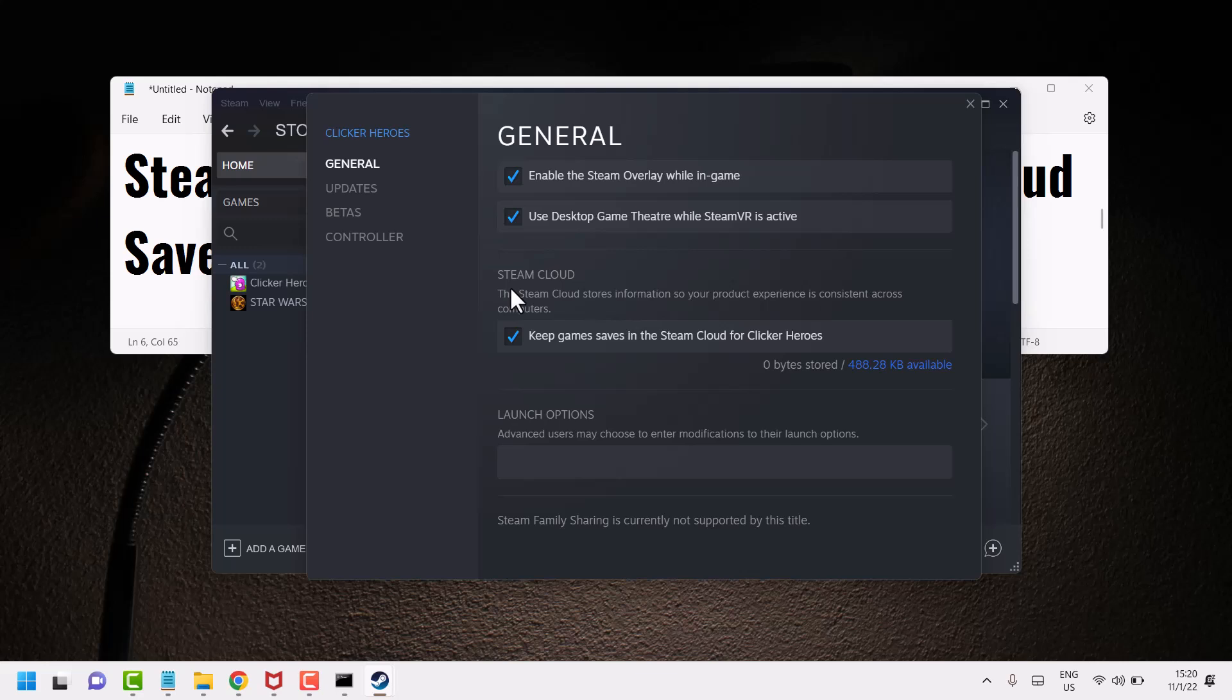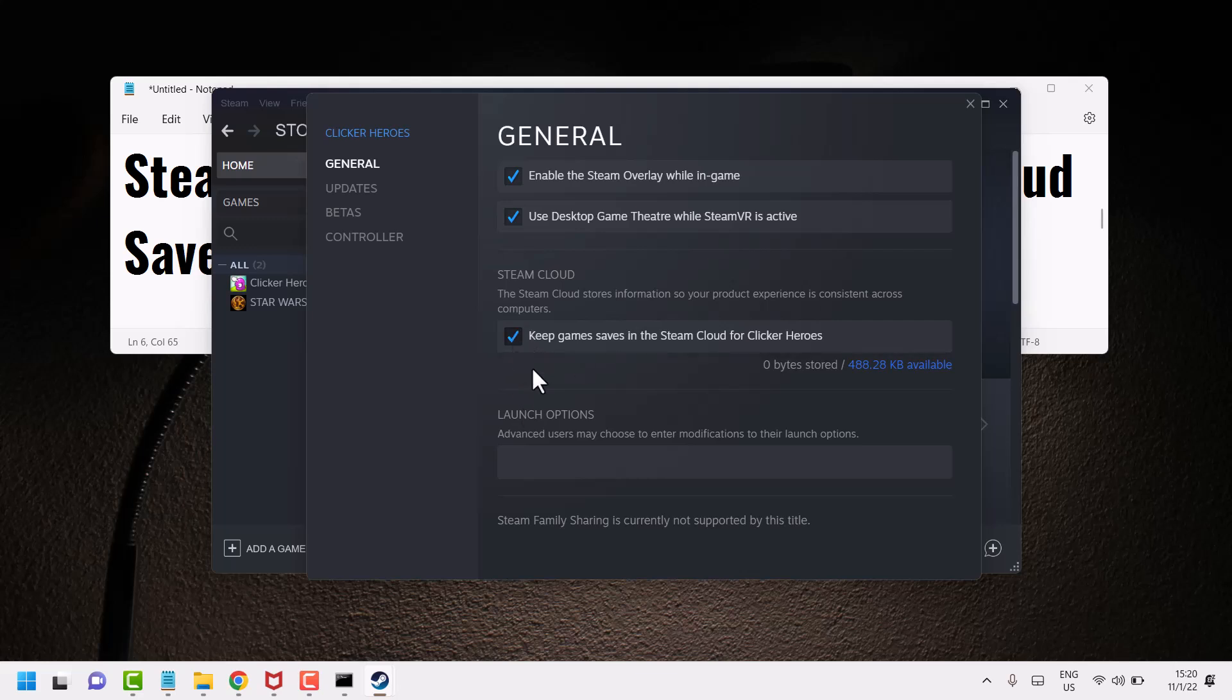Underneath Steam Cloud, you can save and you can delete from Steam Clouds. If you want to add and save, check this box. And if you need to delete or remove your games from cloud, uncheck it.